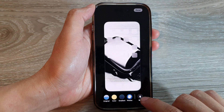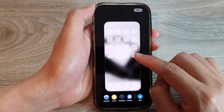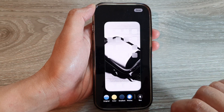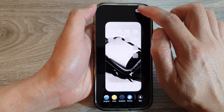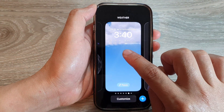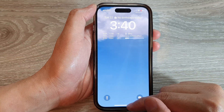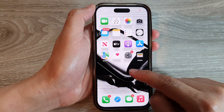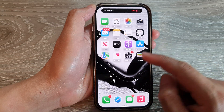You can also tap the Blur button to apply blur to the background, or turn it off. After that, tap Done and then tap on your wallpaper to apply it.